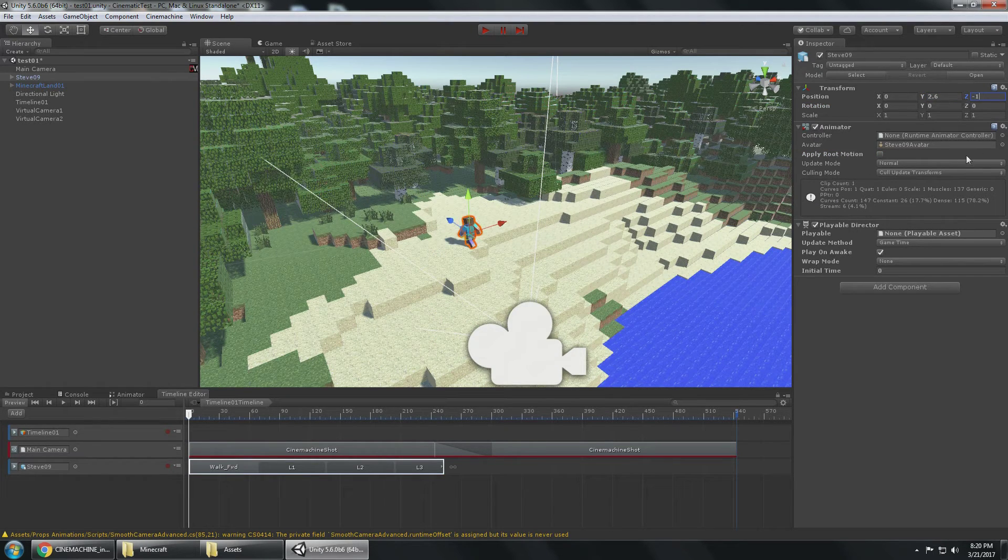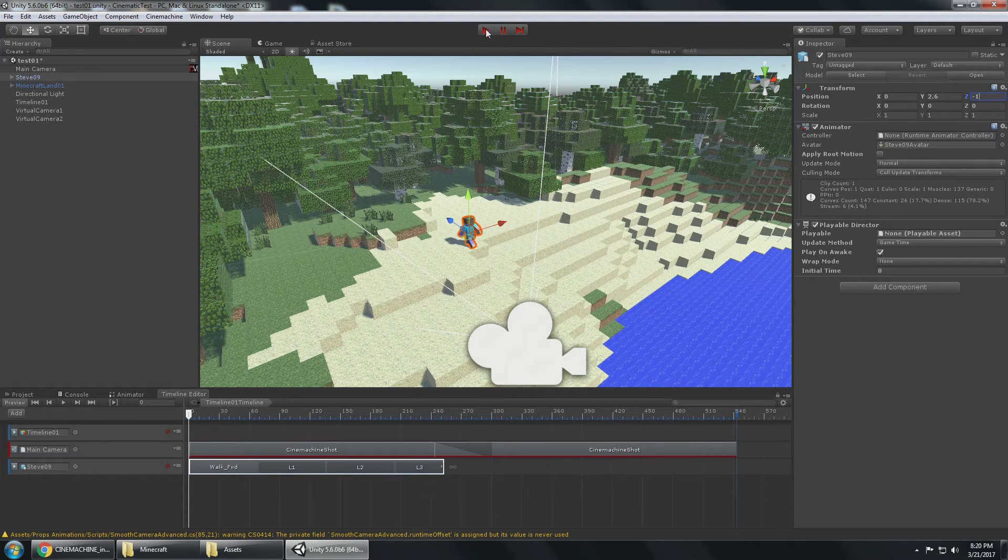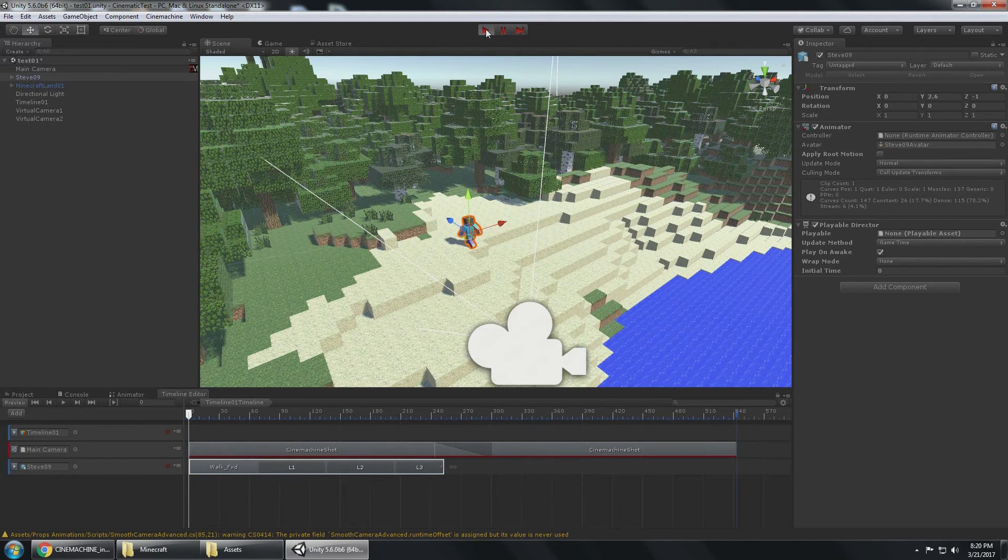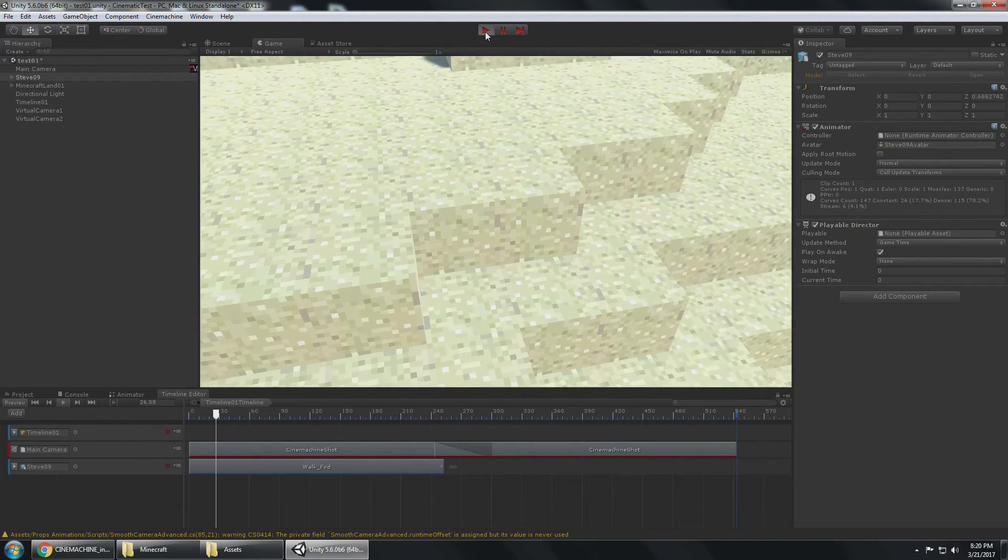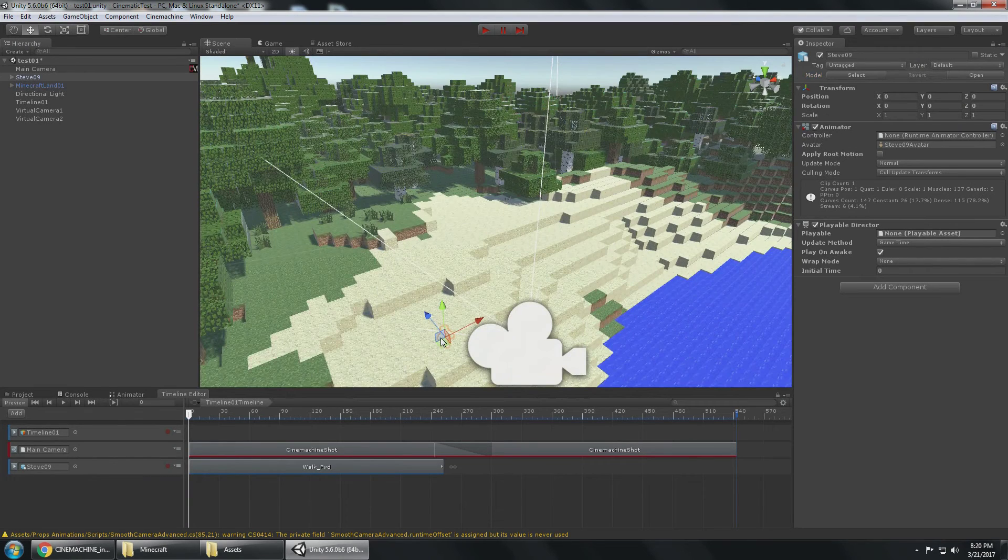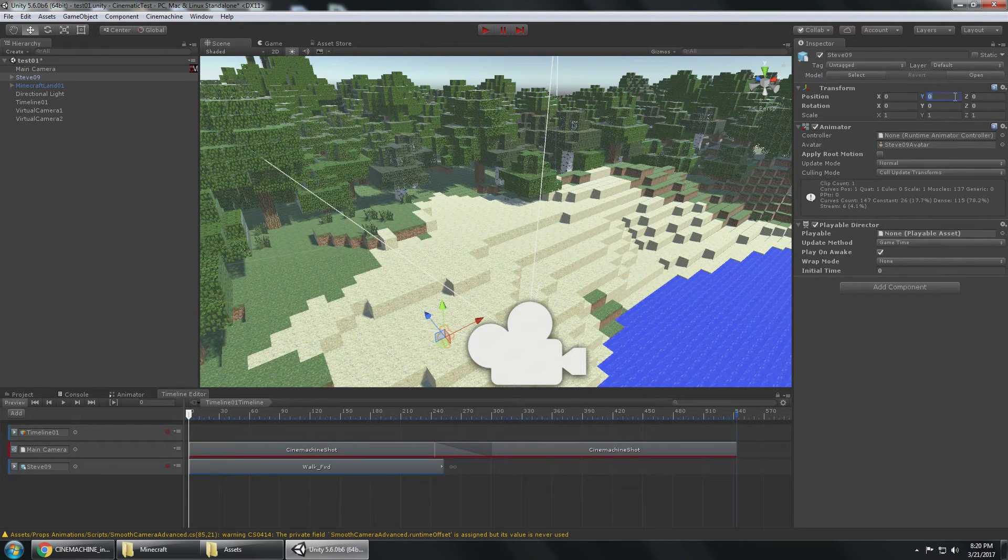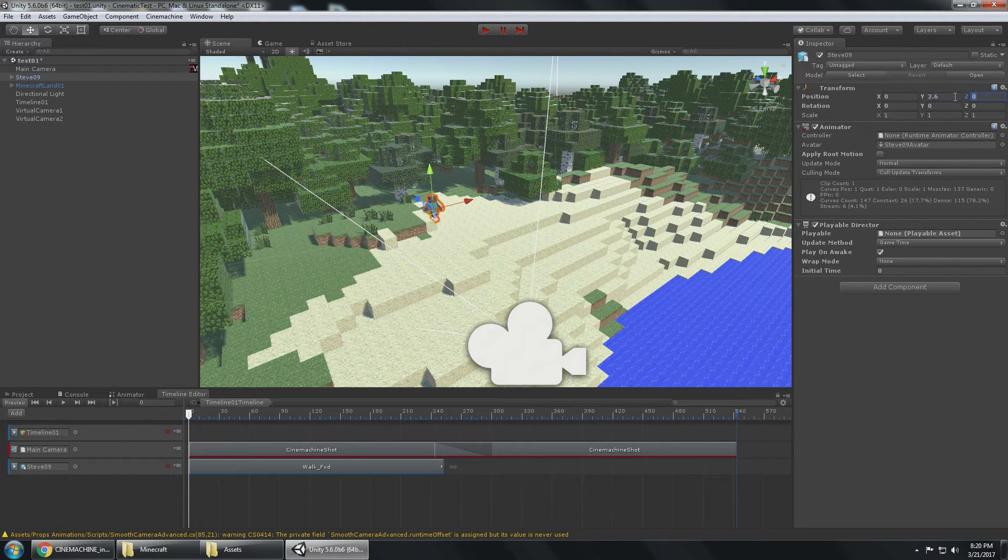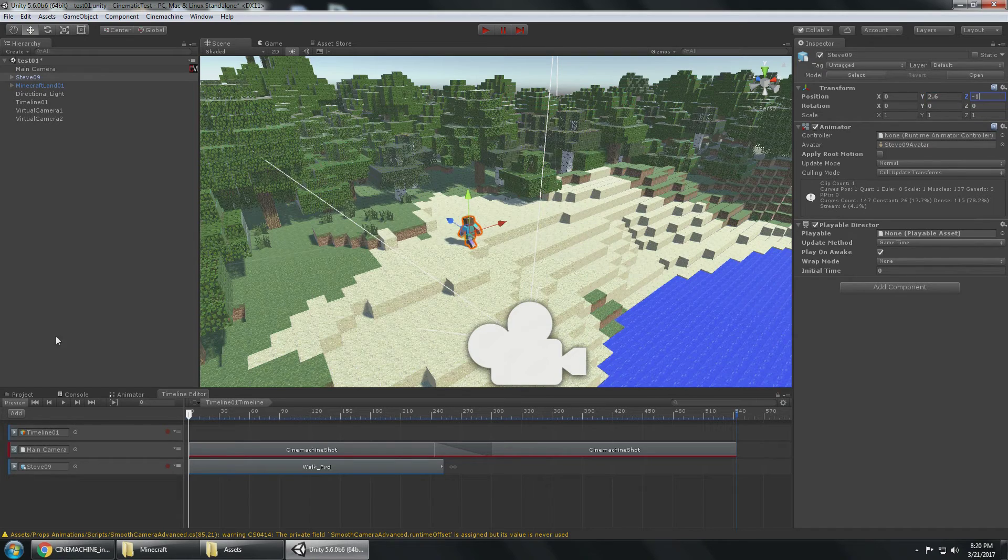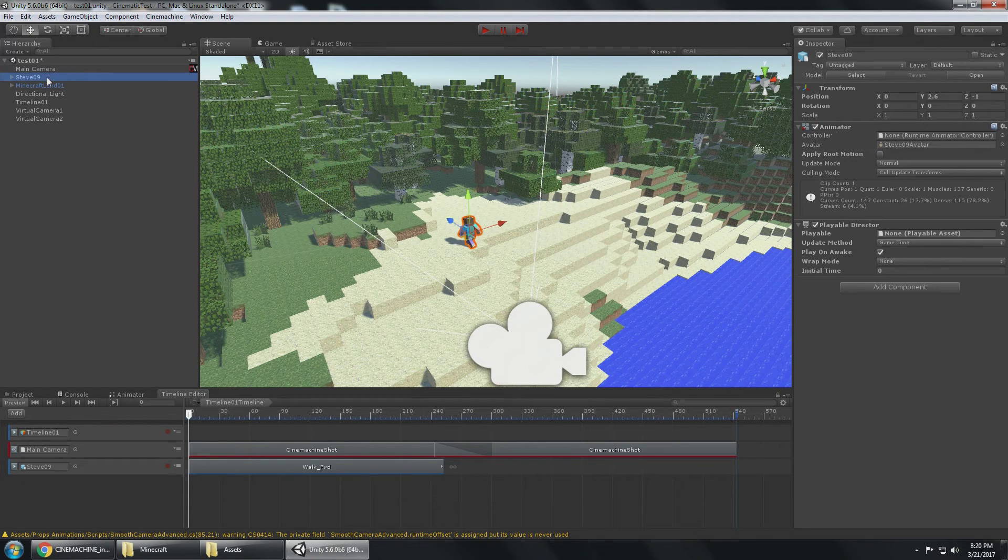I don't want the character to be there. So two point six and negative one is the starting position. If I press play, you'll see that the character gets moved underground to its zero zero zero location.